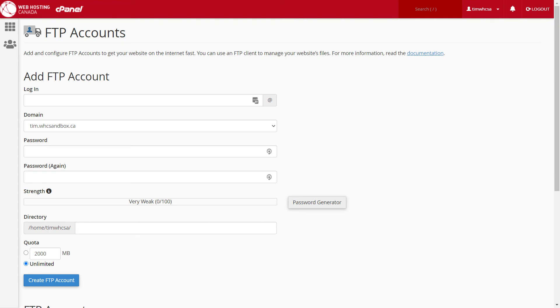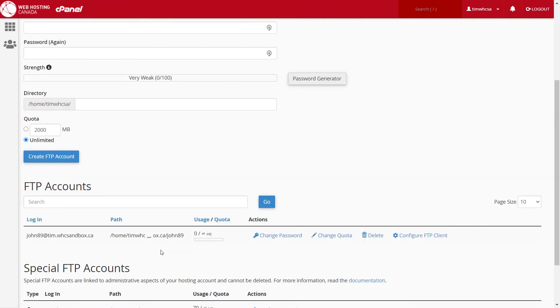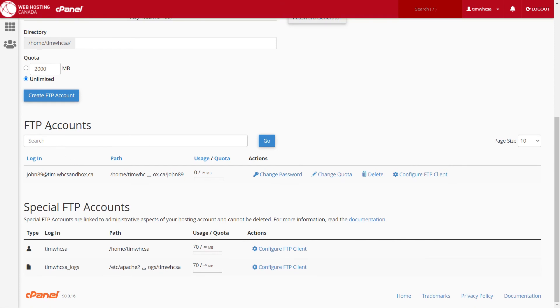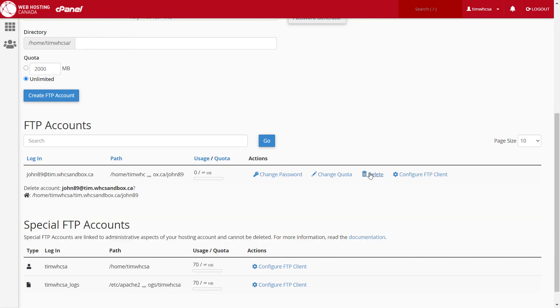To remove an FTP account, from the FTP account section of cPanel, scroll down to the list of your FTP accounts, find the row corresponding to the account to delete, and choose delete.